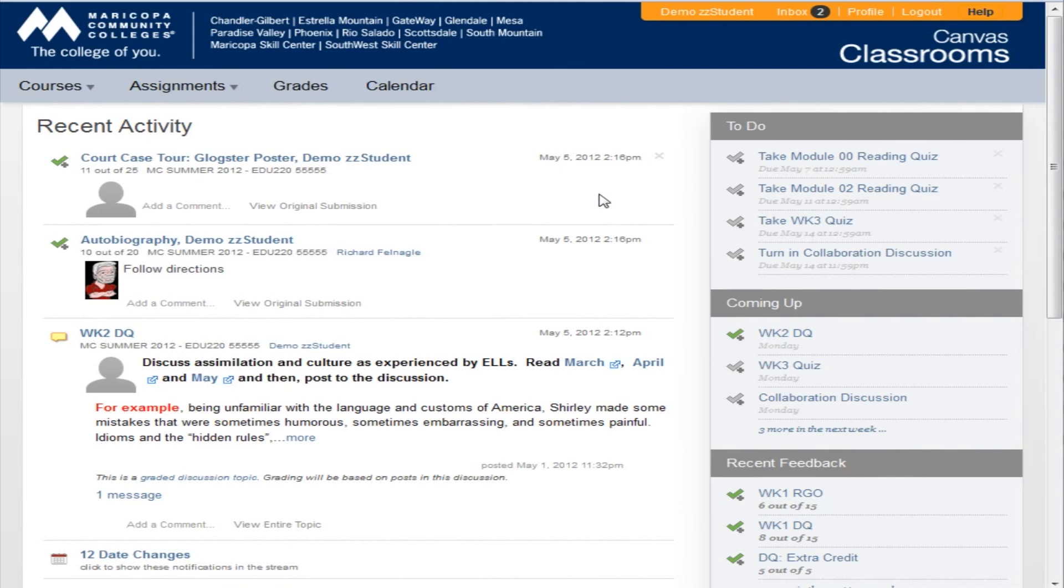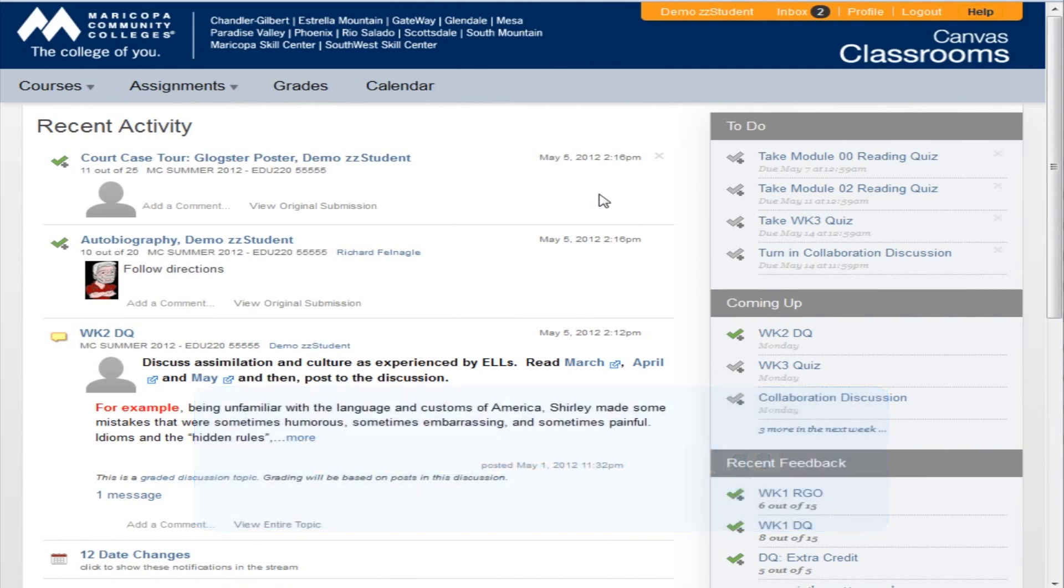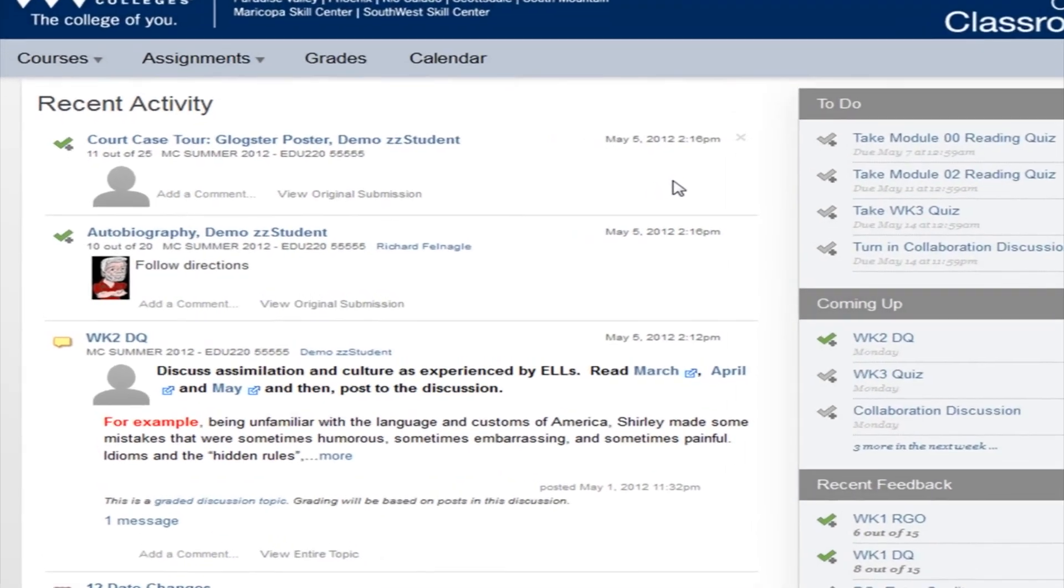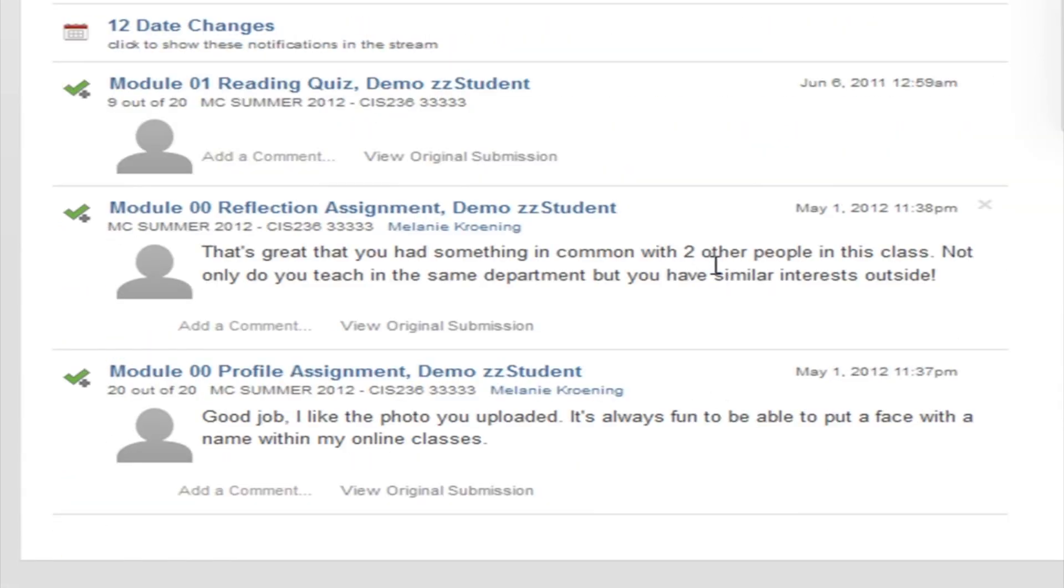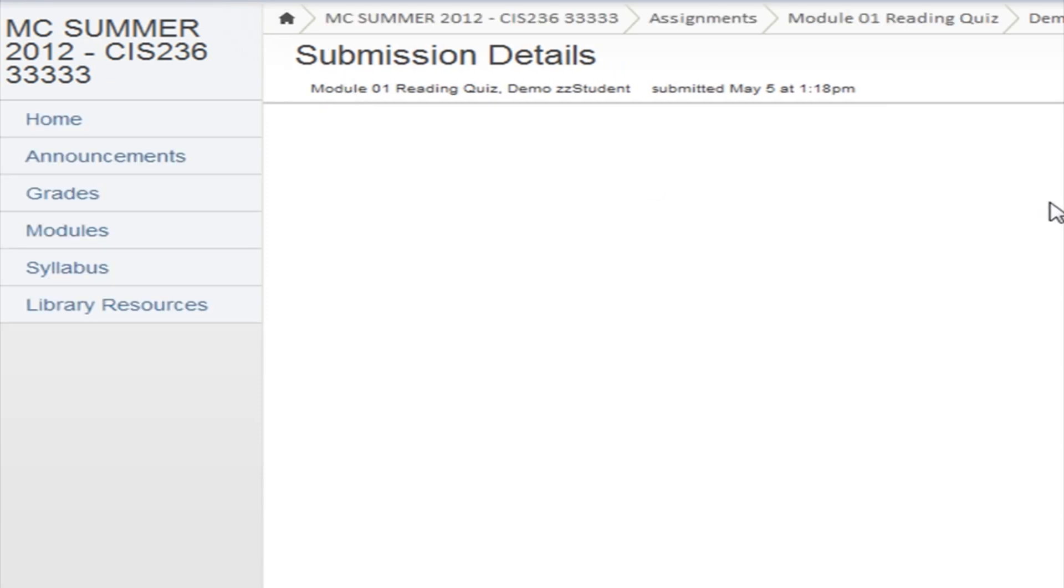When you log on to Canvas, the first thing you see is your Canvas dashboard. On the left side is a report on recent activity in all of your courses, kind of like the newsfeed you see in Facebook or other social networking sites. Everything will be in chronological order with the most recent at the top. Your recent activity reports will contain active links so you can go directly to anything listed.